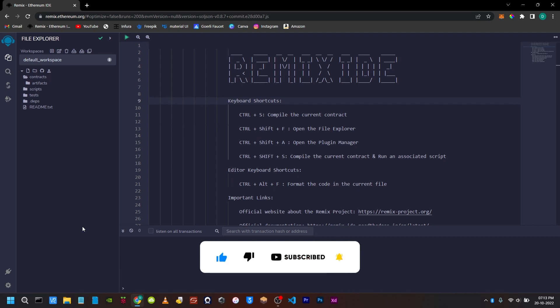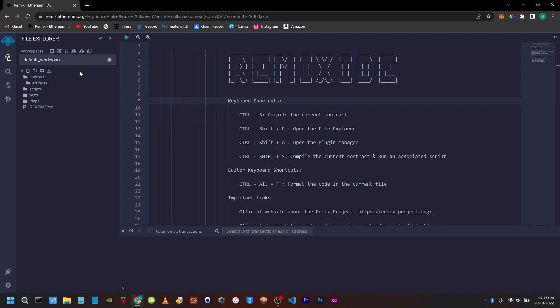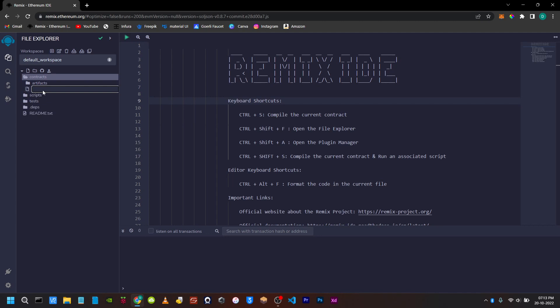I will show you how in this video. We will create a new file and give it a name. The extension will be .sol.